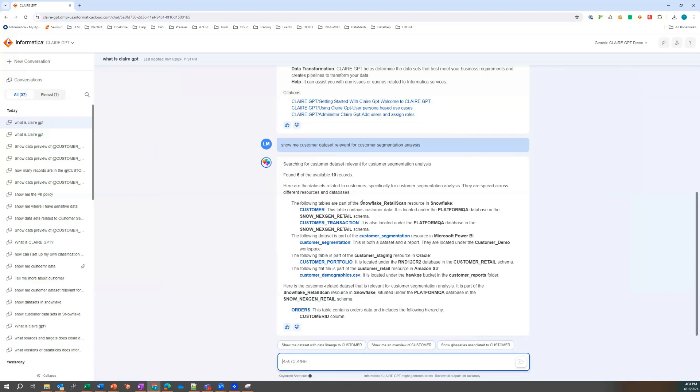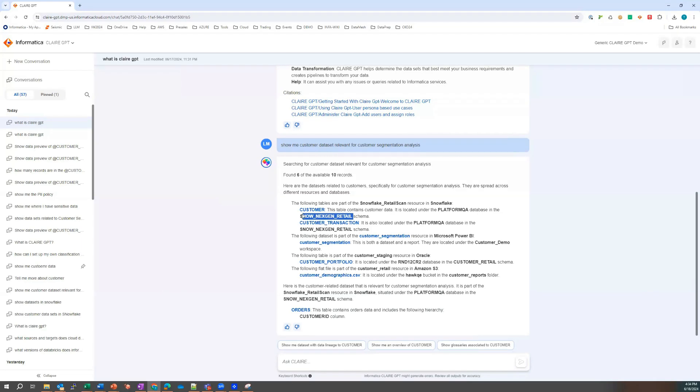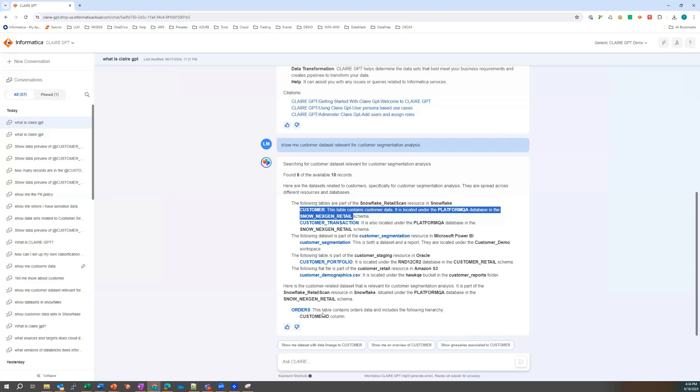So within the Snowflake environment, there's a database there called Platform QA. And there's a schema called Snow Next Gen Retail, right? There's also other artifacts as well. There's a Power BI report. There's some staging tables as well. And there's some orders here as well that you'll be able to relate.